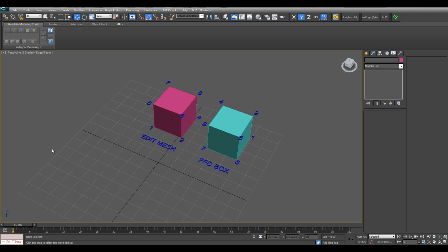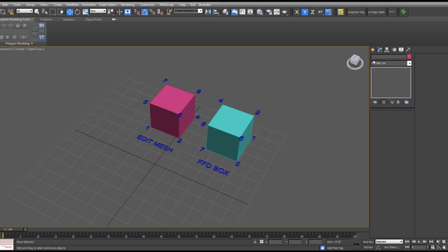In this tutorial for Para3D 2.8, I'm going to show you how to array a component, whether it be an Edit Mesh or an FFD box, between two different surfaces.